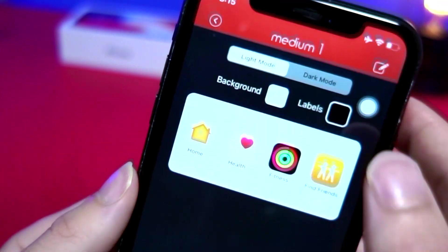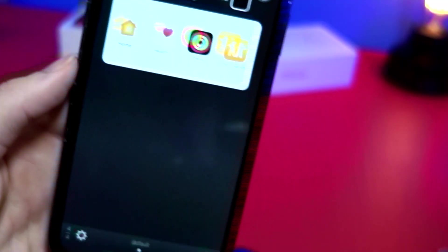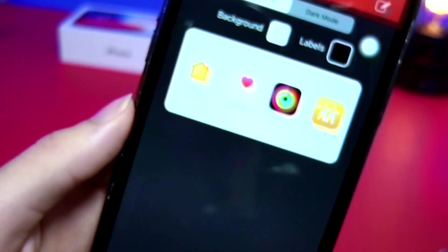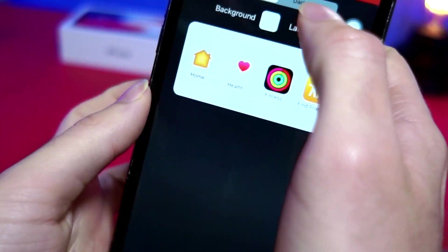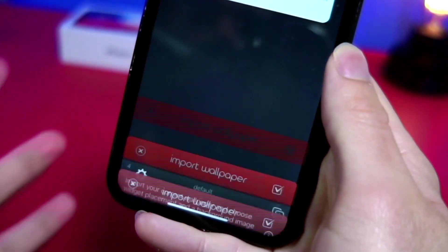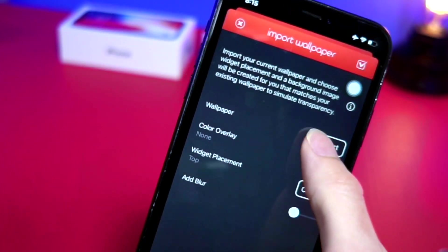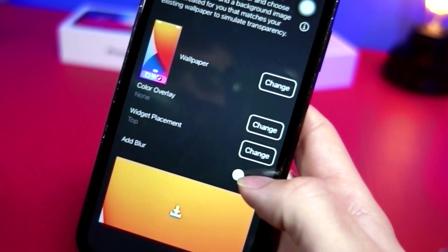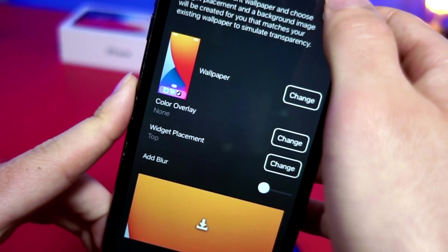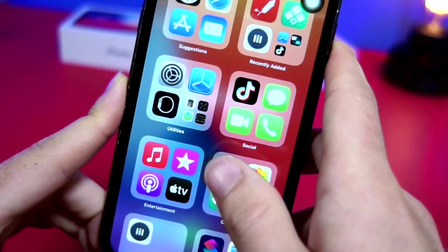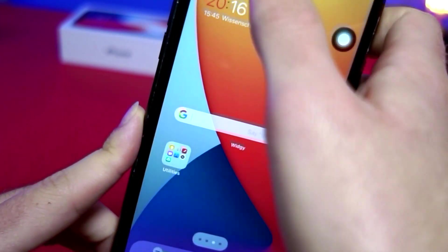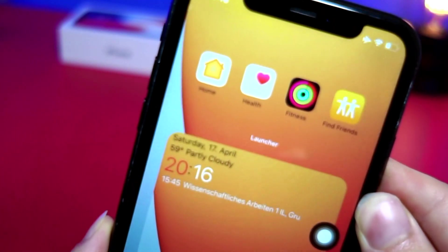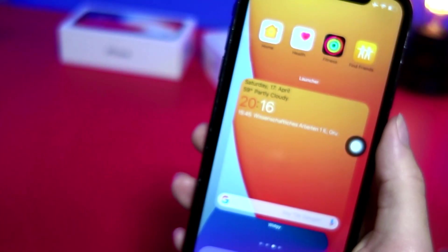With the paid version you can add multiple apps; the free version lets you do four, which isn't bad. For the background, go to the Home Screen Simulator for transparent, import the same wallpaper screenshot from before. You can optionally add a blur but I won't for this video. Tap add and then add the widget to your home screen — it's a nice view that makes the apps look small and clean.